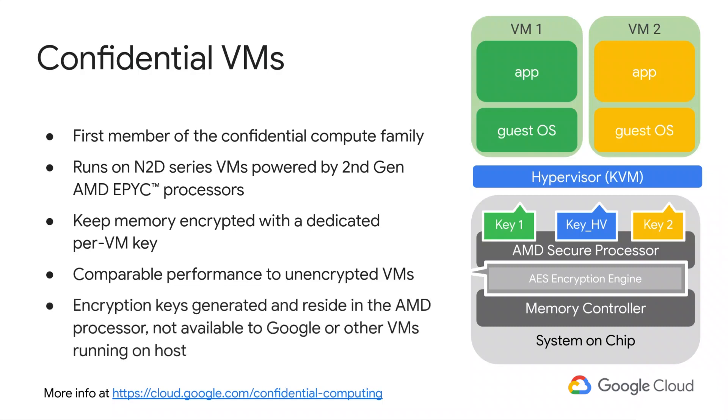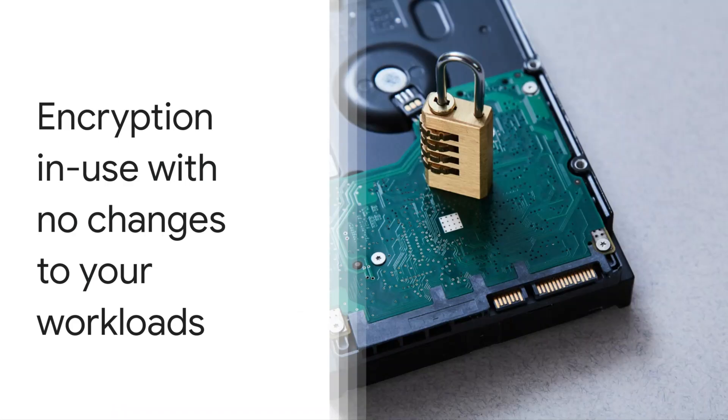These keys are generated by the AMD secure processor during VM creation and reside solely within it, making them unavailable to Google or any other VM running on the host. With confidential VMs, customers can benefit from runtime protection of their sensitive workloads without having to change their applications. This makes the transition to confidential VMs seamless, making lift and shift a breeze.